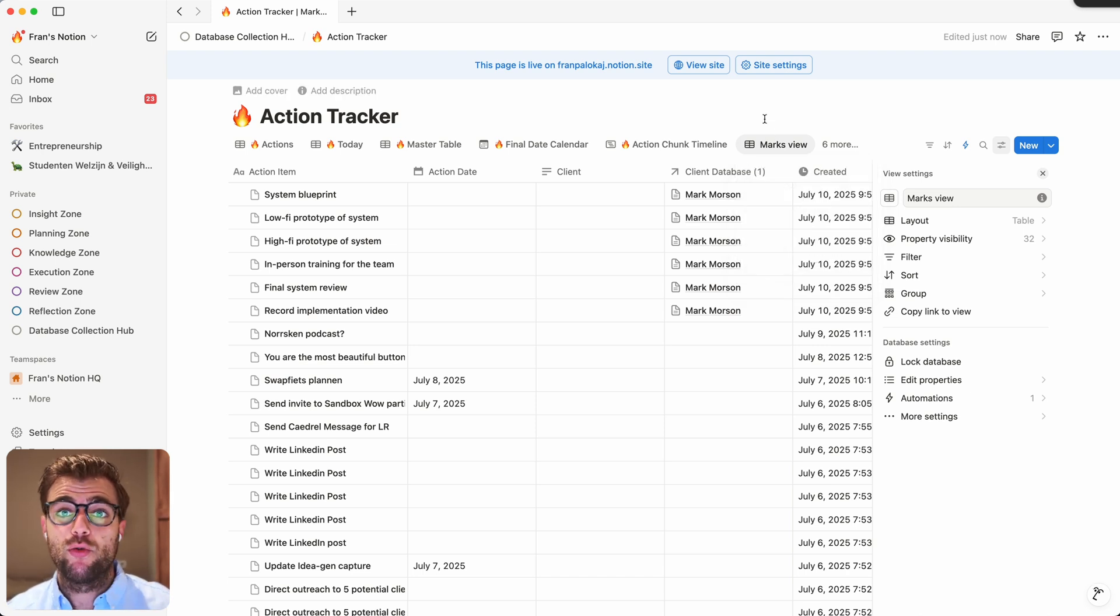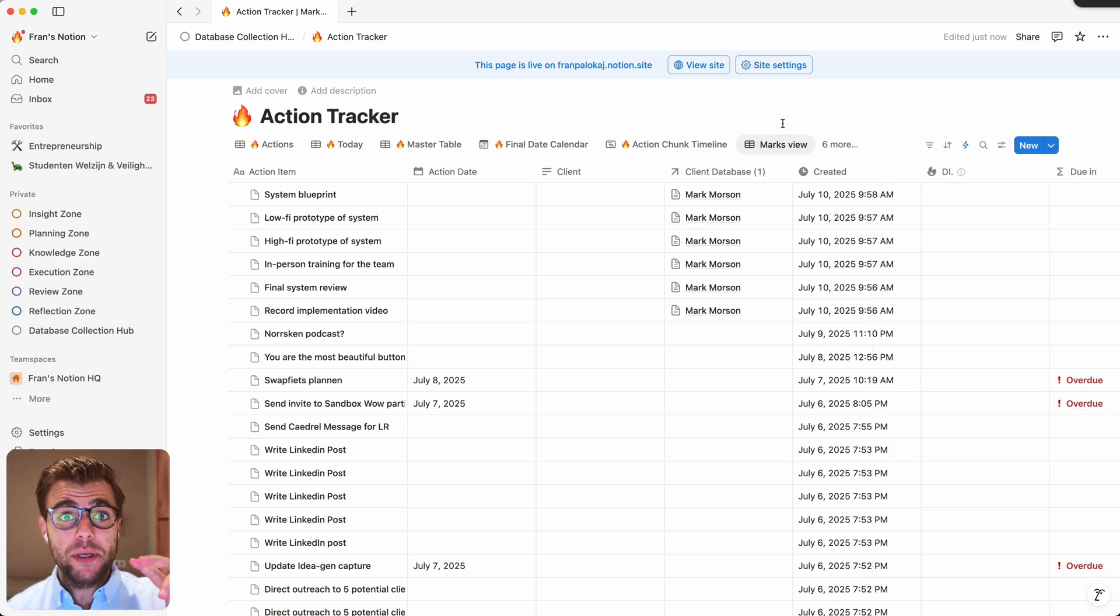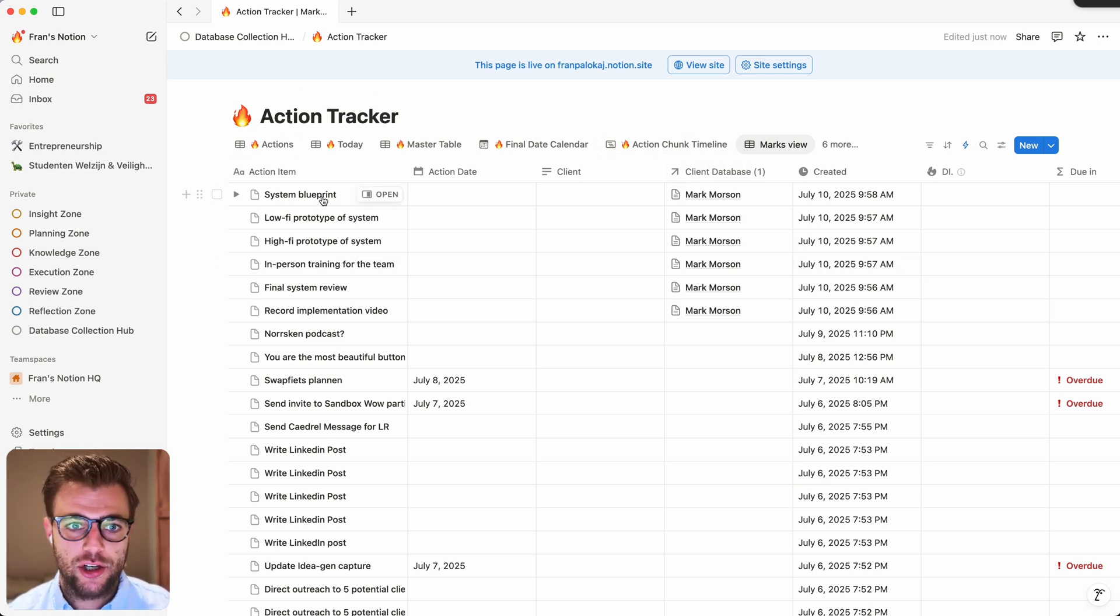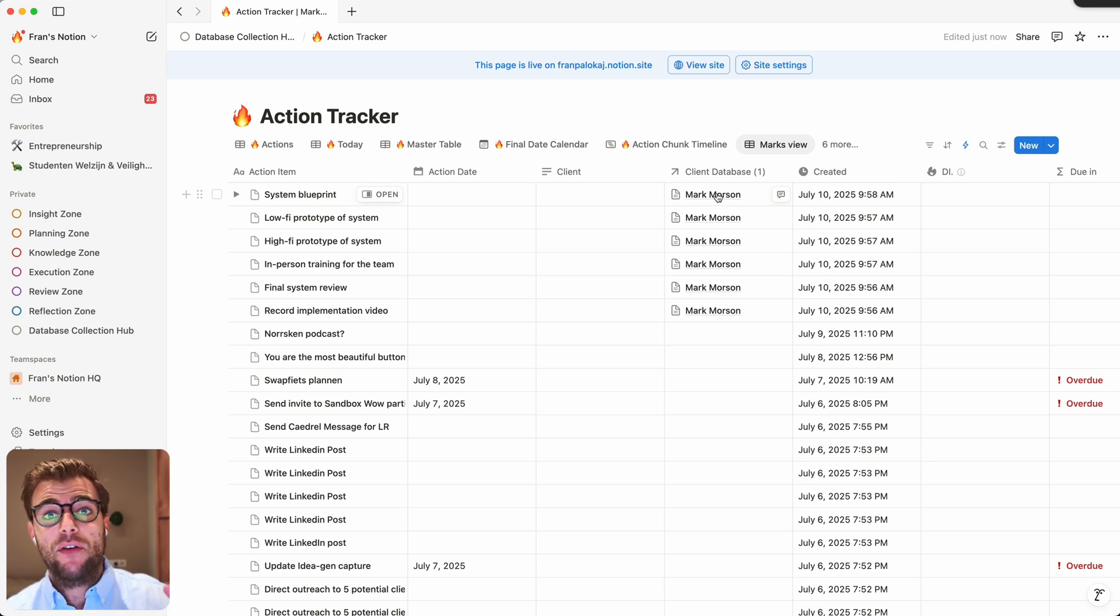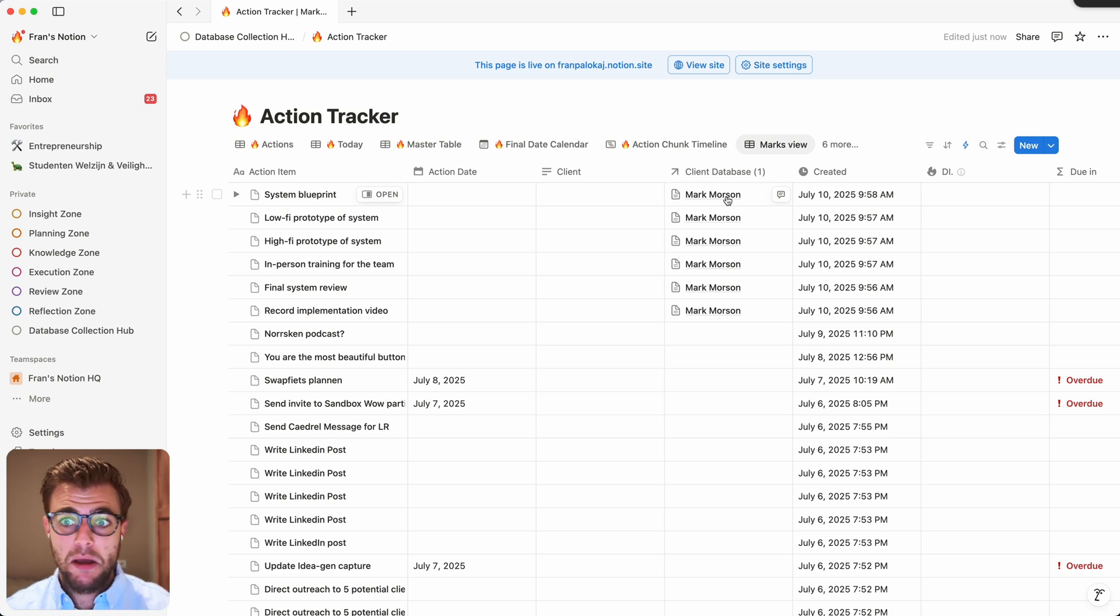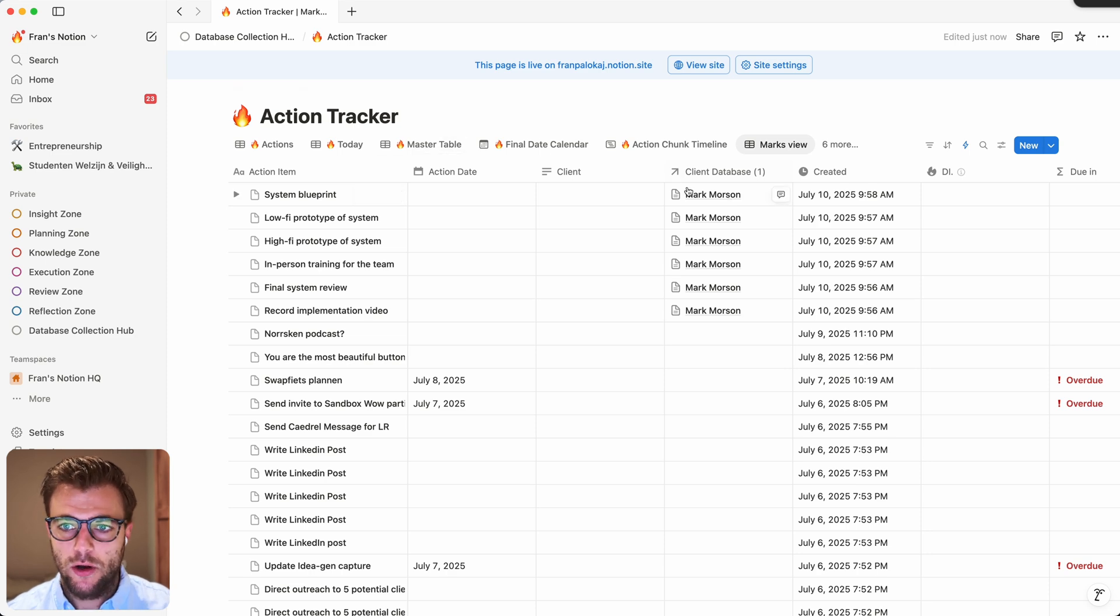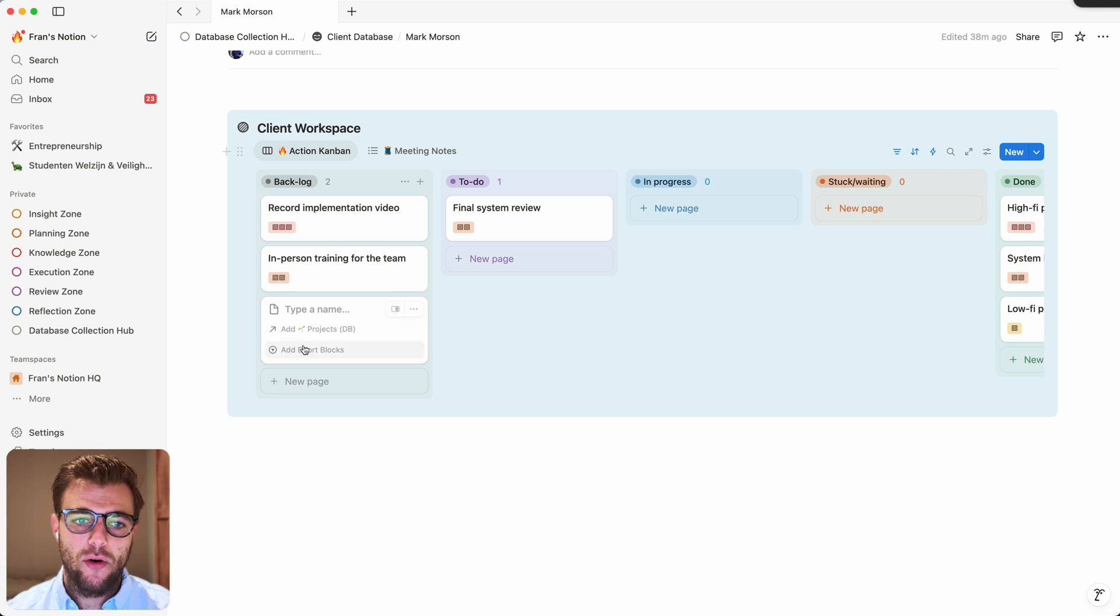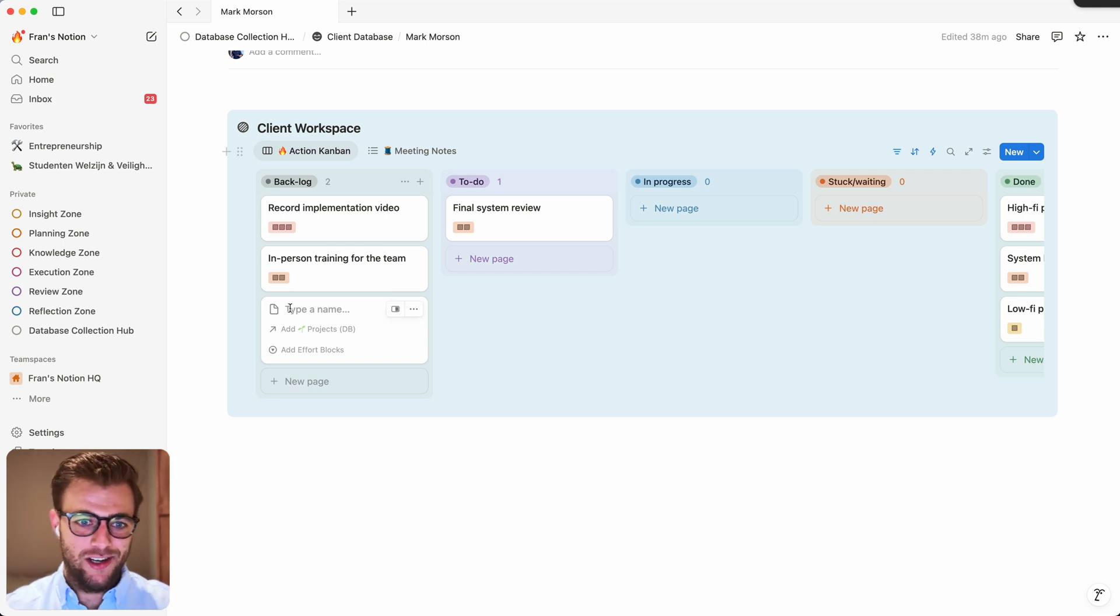The other option that I think would be really nice is to be able to give permissions on property. Because the way we are currently filtering this dashboard is by having a relationship between the action database and the client database. So over here, you can see this action system blueprint is related to client Mark. So it would be really nice if we could just say every entry that has a relationship to Mark automatically gives Mark permission to this specific page. This might be a bit more complicated to implement, but that would be really nice. Because then what that would also allow us to do is that if we go back to Mark's page, anything that we add over here automatically gives Mark permission, but all my other clients cannot see it.